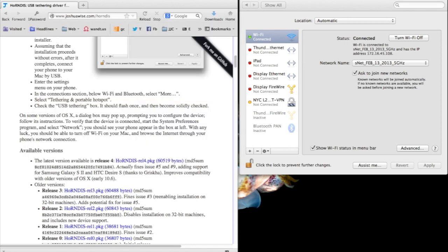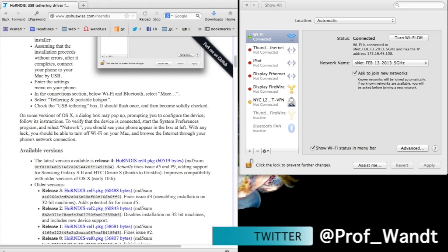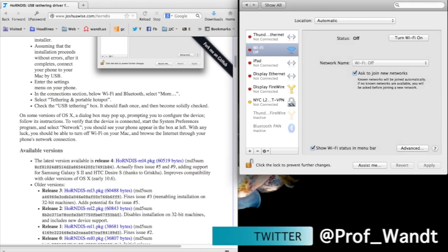The next step is for me to turn off the Wi-Fi on my MacBook Pro. You'll see it turn off in the network connections on the right-hand side of the screen here.